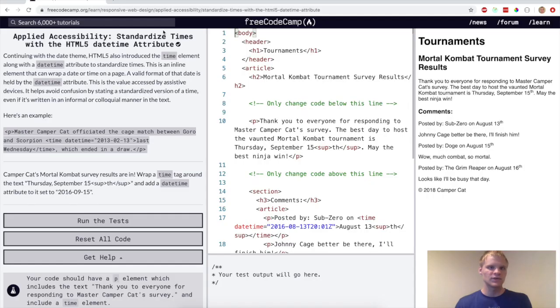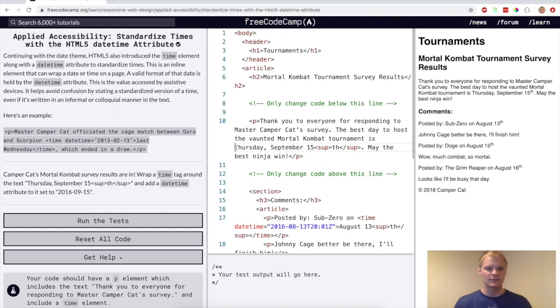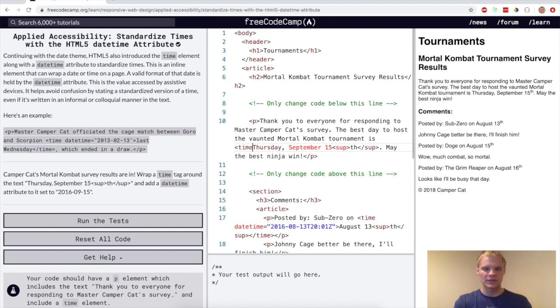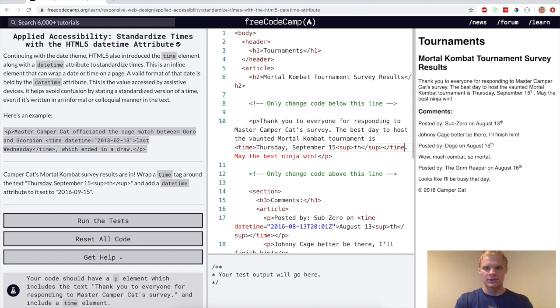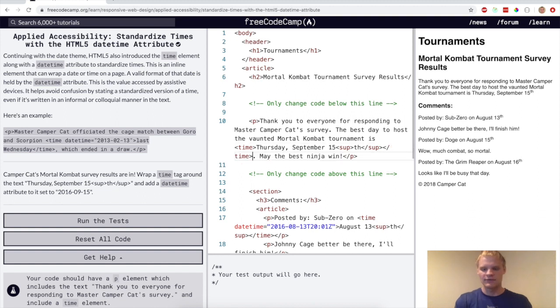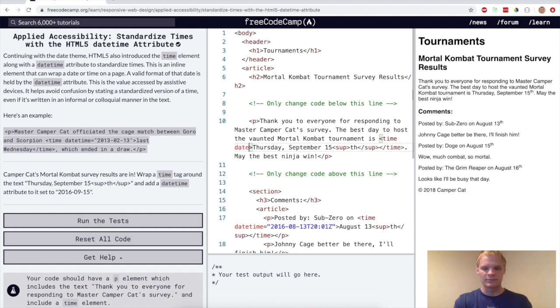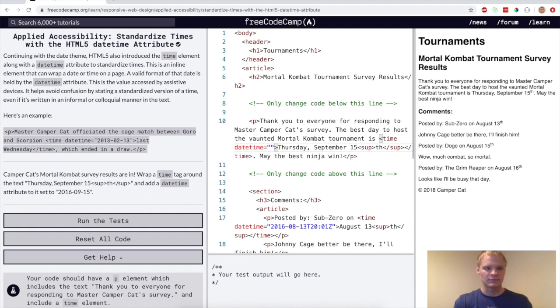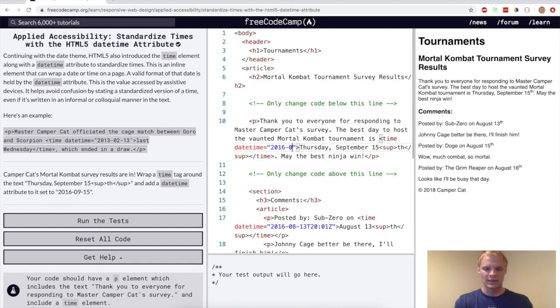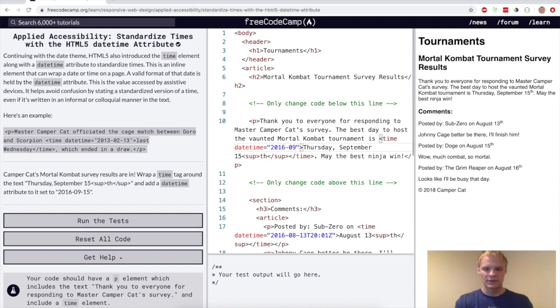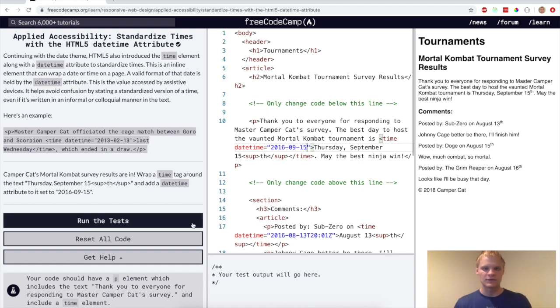All right. Now we want to standardize times with the HTML5 datetime attribute. For this, we want to have a time tag around Thursday, September 15th, and then we want to have an attribute in this time tag here as datetime equals, and then the date, which is 2016-09-15. So let's see if that works. Yep.